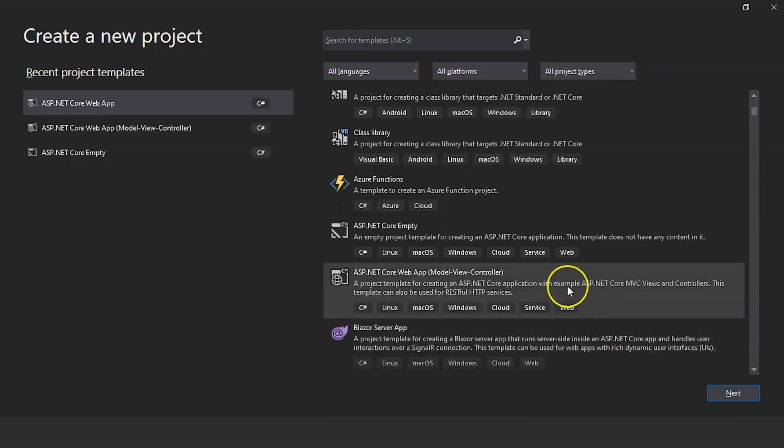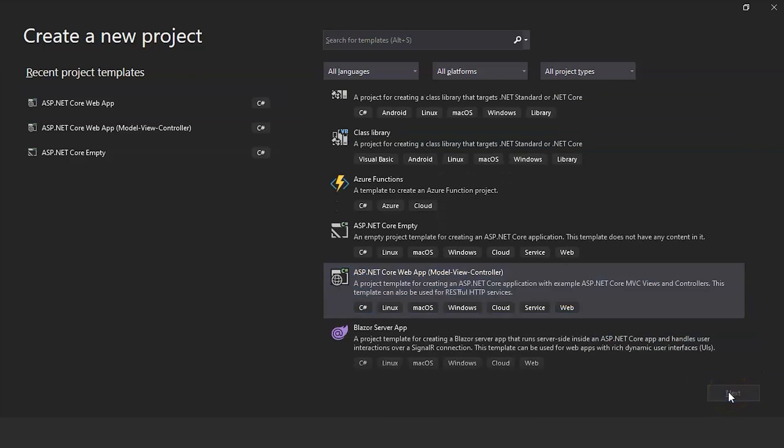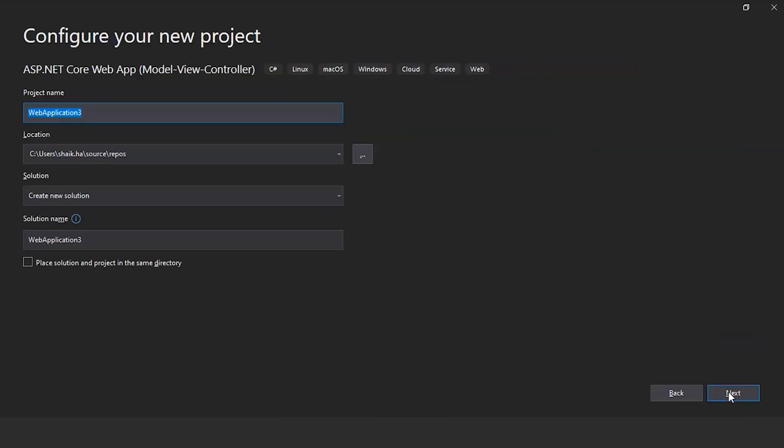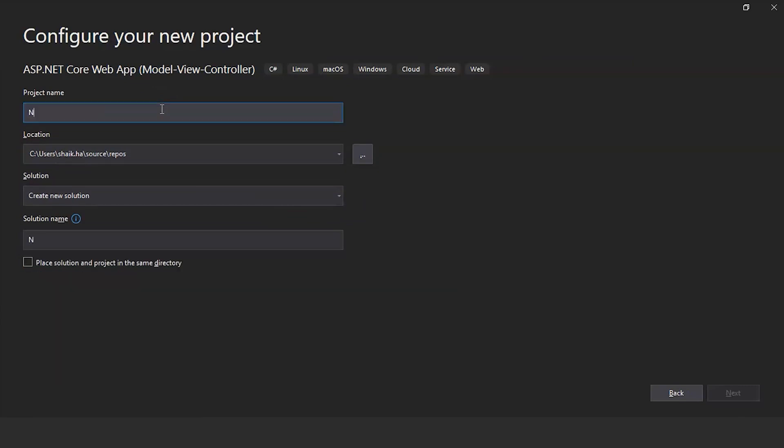So select this template, click on next. Provide the project name. Since we are creating a navigation bar, we will create the project name as navbar.